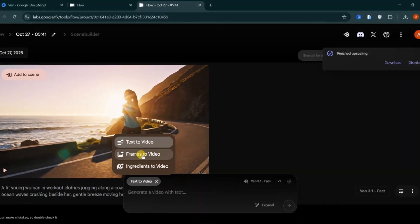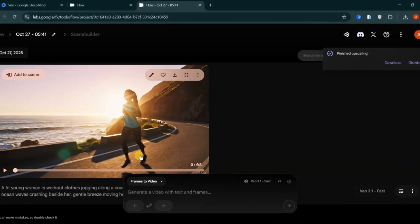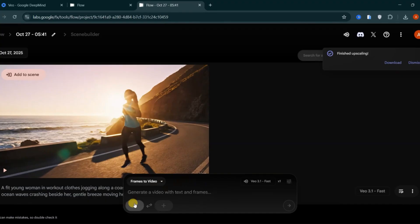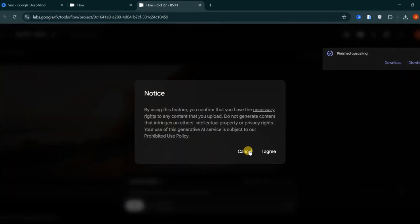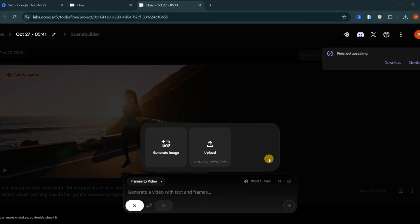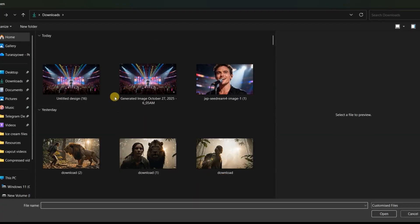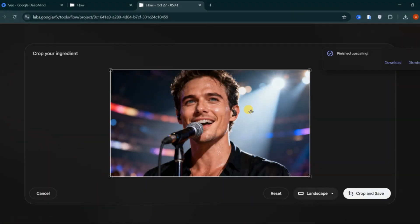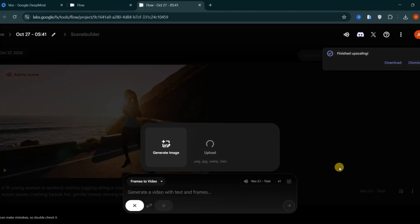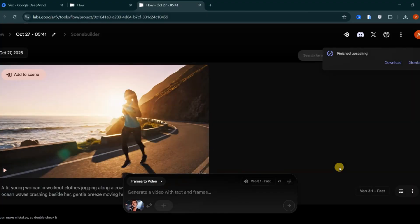The next feature is frames to video. This allows you to upload a starting image and an ending image, and Veo 3.1 fills in the motion between them. For example, imagine creating a scene where a male singer enters the stage and fans welcome him with cheers. Your start frame could be a cinematic close-up of the singer's face under a spotlight, microphone in front of him, anticipation in his eyes, and soft bokeh lighting in the background.